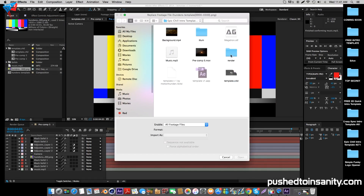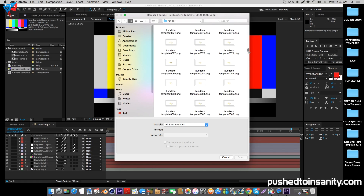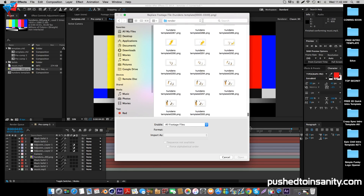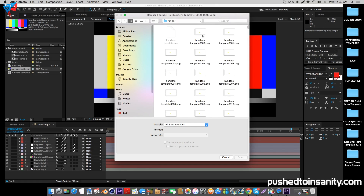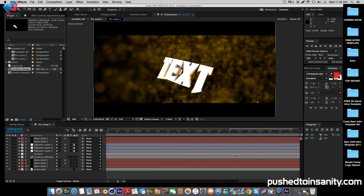I didn't render out this intro template myself, however I'm just going to demonstrate how you guys are supposed to do this. When you render it out, you're going to do it as a PNG format, so it's going to render 300 frames of your intro. All you have to do is open up the first PNG file, which is the one with four zeros, and make sure that PNG Sequence is selected. When you open this up, it should replace your missing intro template with your edited text.